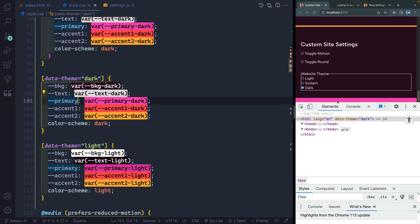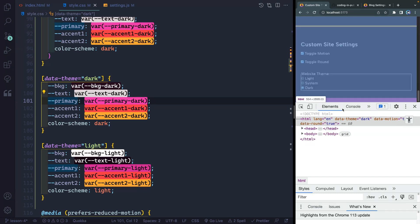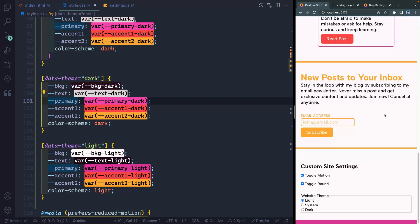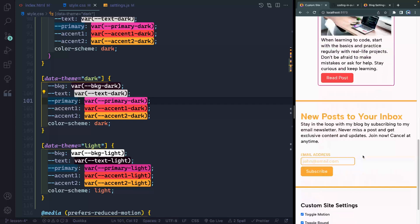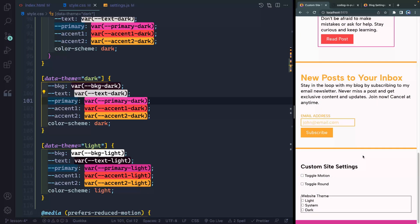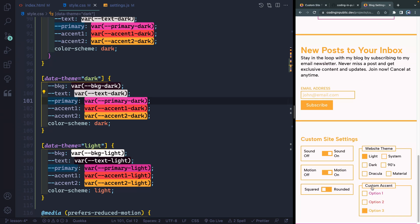So in just a couple of videos, we've set up toggling motion, rounding, and we're controlling these all with data attributes. Now we've also got a website theming system. Right now when I refresh, everything will go back to the default because it's not loading from local storage yet — we'll do that in a later video. In the next video, we're going to handle custom accents, which will be a little different because instead of a data attribute, we'll be updating a CSS variable in the root of the document. See you in the next one.